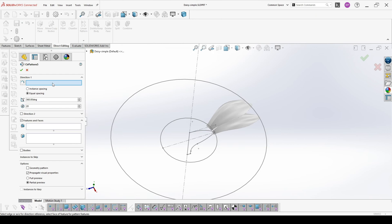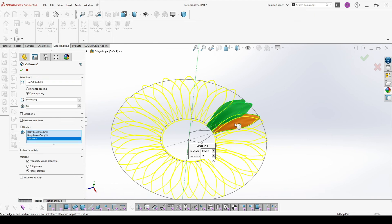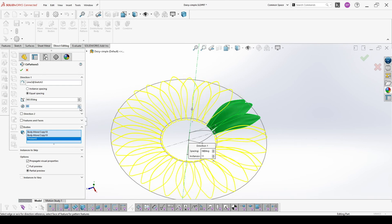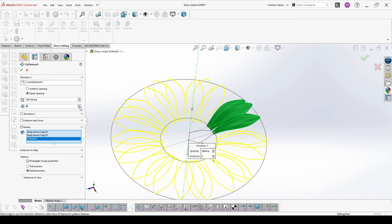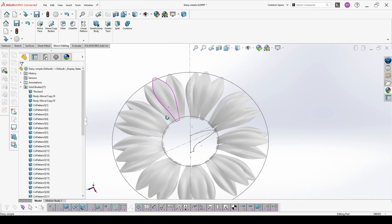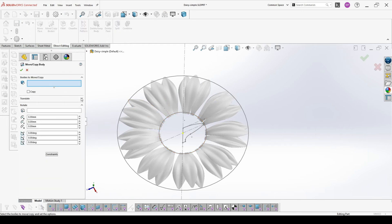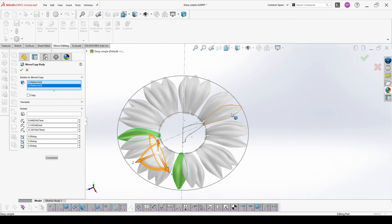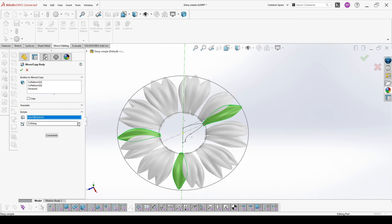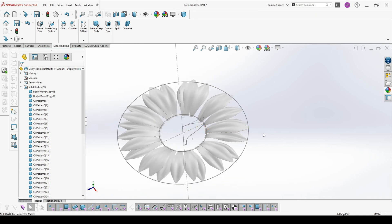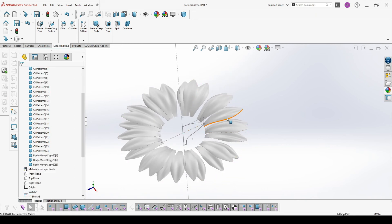Now we have to add more leaves with circular pattern. And to make a more random effect I will move again some of the bodies, which rotates. And this is how our flower is looking for now. I can hide this sketch.